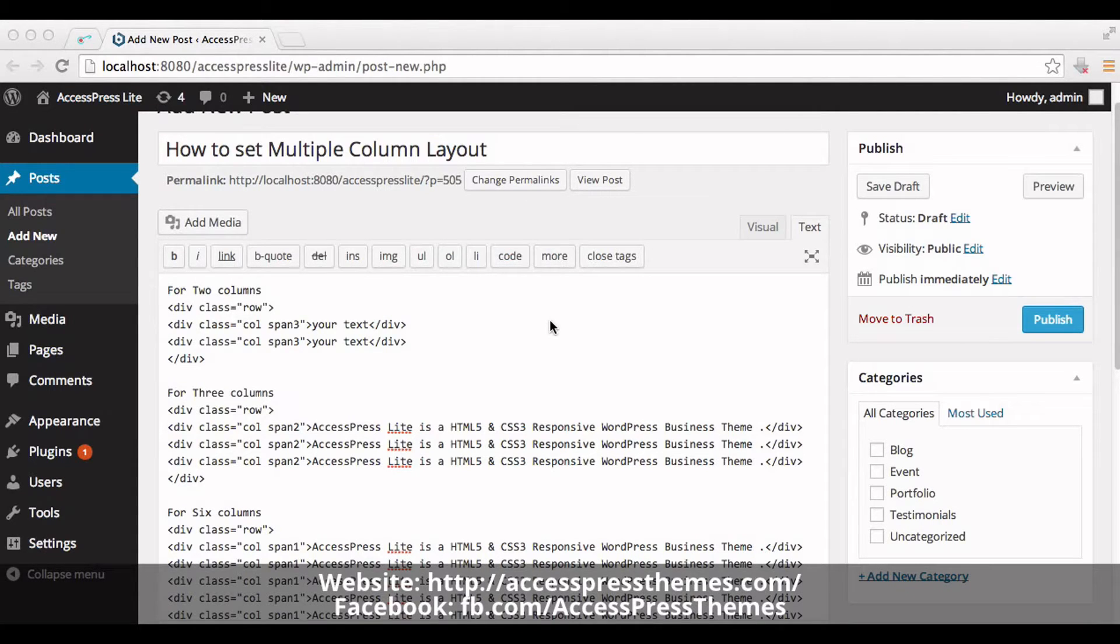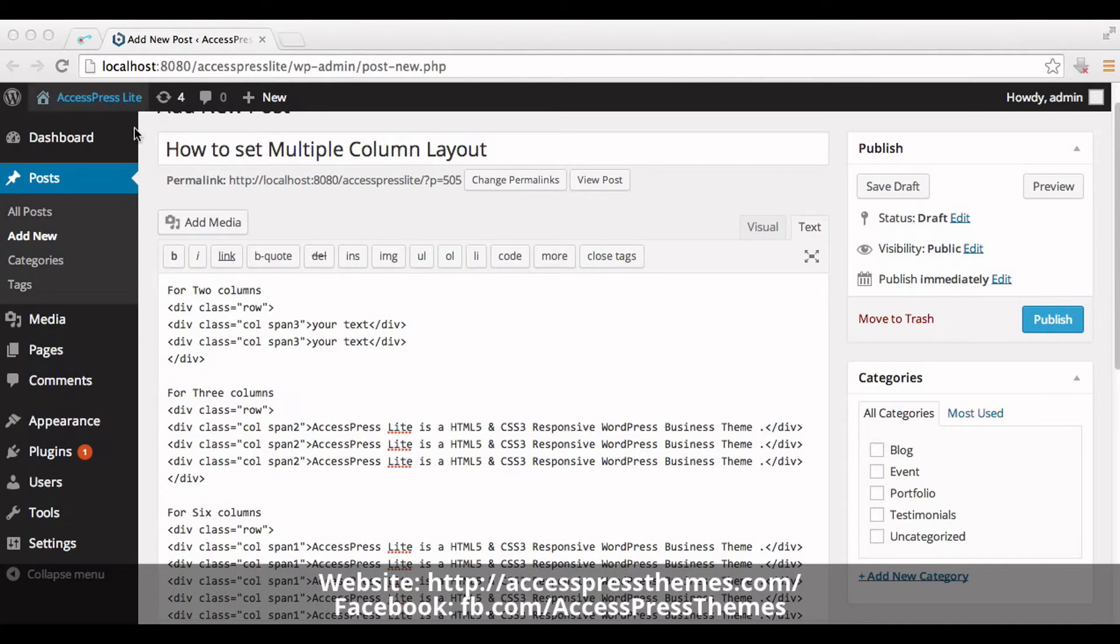Hello there. Welcome to AccessPress Lite video tutorial. I'm Roshad. Today I'll show you how to set multiple column layout in a page or a post.